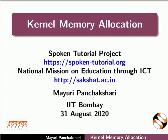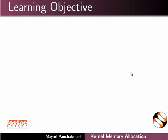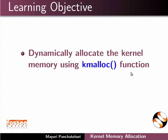Welcome to the spoken tutorial on kernel memory allocation. In this tutorial, we will learn how to dynamically allocate the kernel memory using kmalloc function.